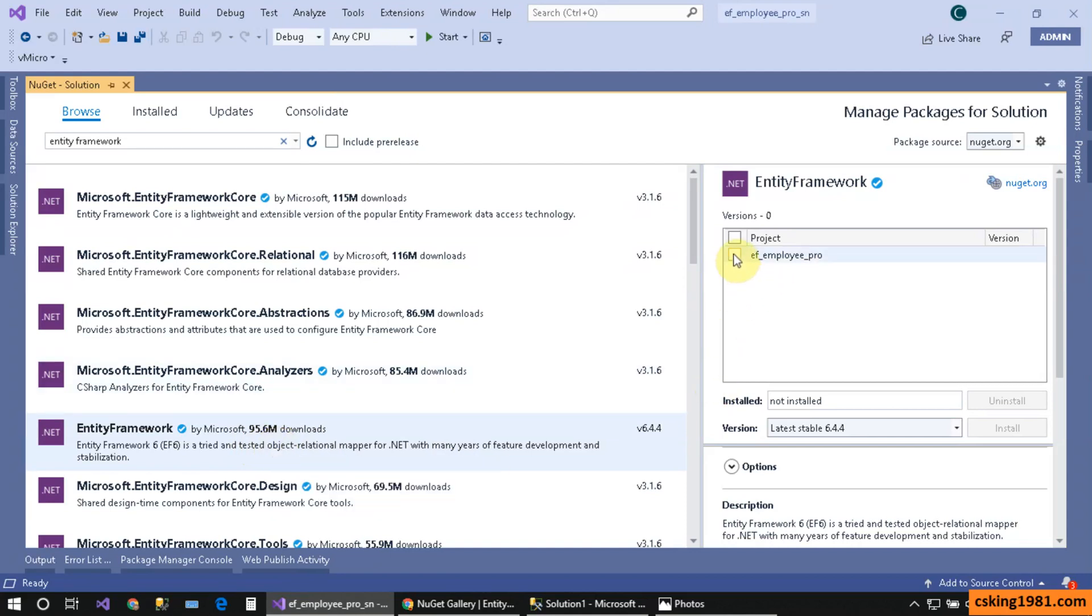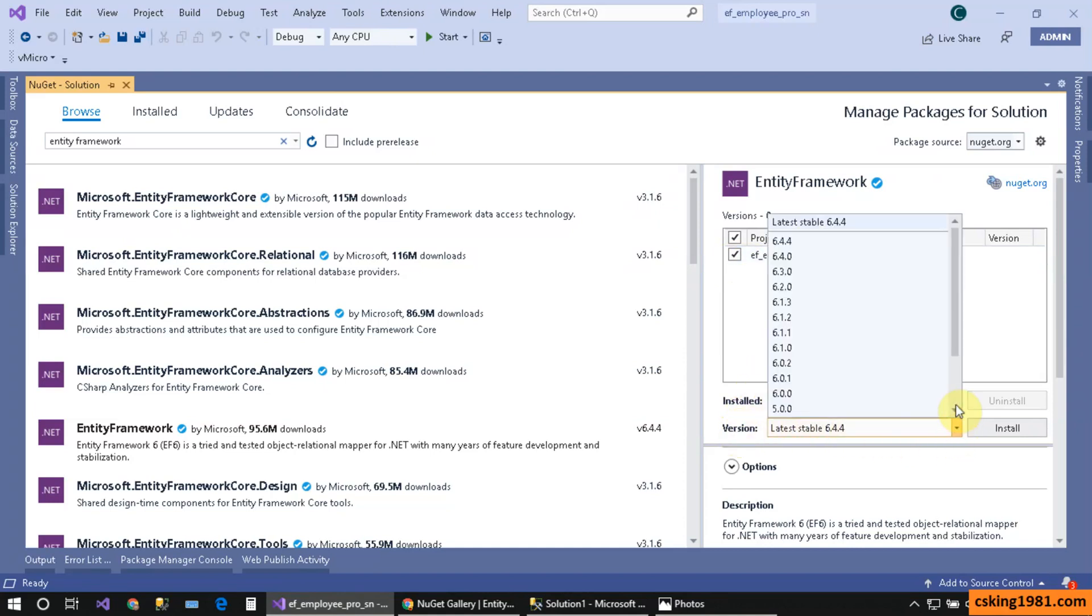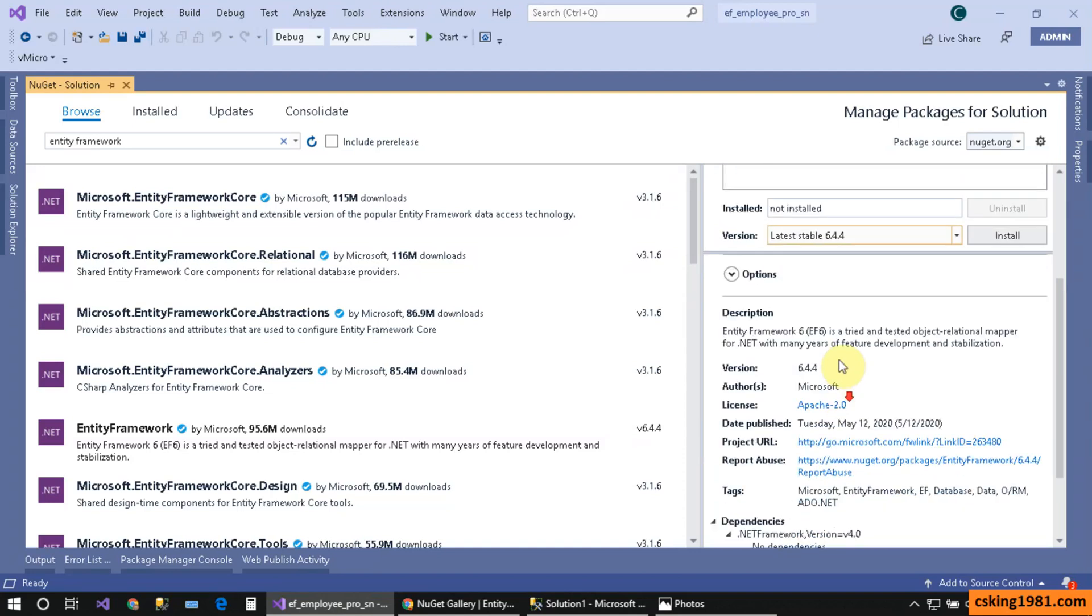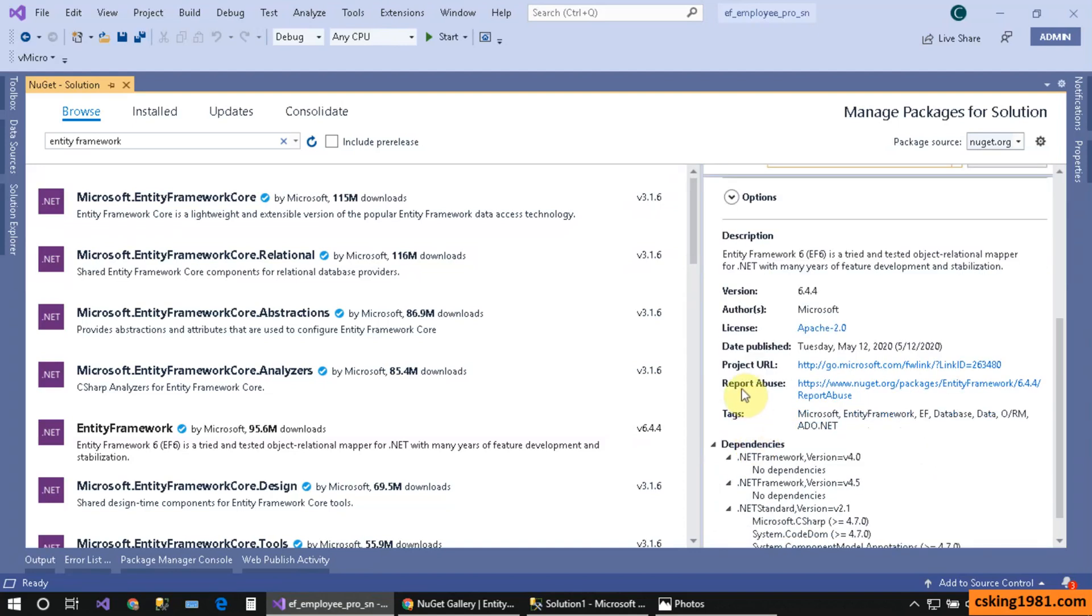Click on this one—this is my project. Next is selecting the version. I prefer to use the latest version, which is 6.4.4. Maybe in the future you'll see newer versions, so you can select the latest version without any problem. If I scroll down here, I can see different information about Entity Framework.